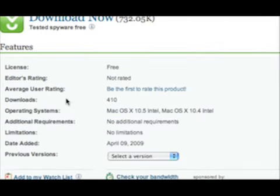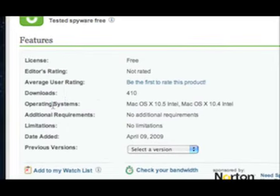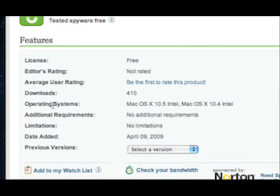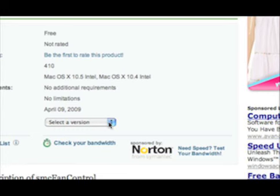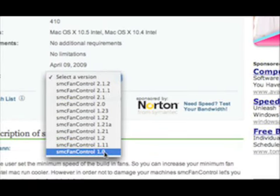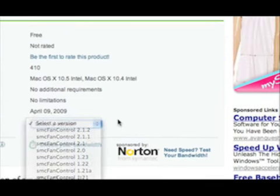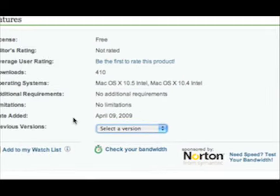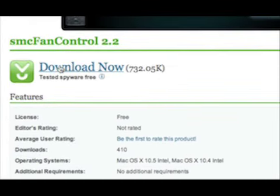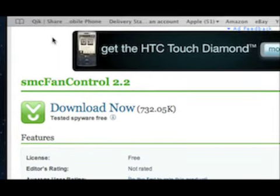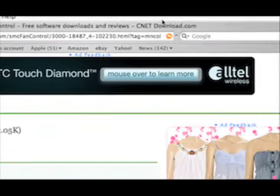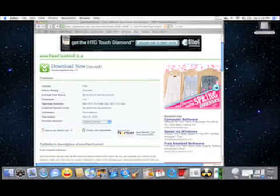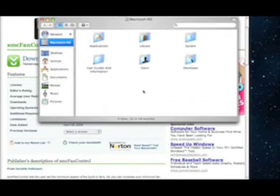There are no ratings right now, so I may rate it. I'll be the first to rate it. 110 downloads already. Operating systems: Mac OS 10.5 Intel or Mac OS 10.4 Intel. You can also download other versions right here. They have all the way to the first 1.0 version of SMC fan control. This came out in April 2009.